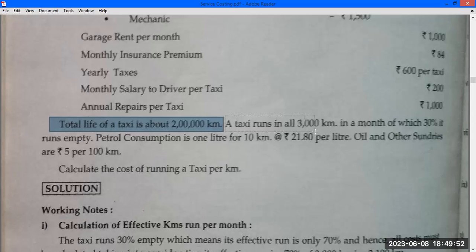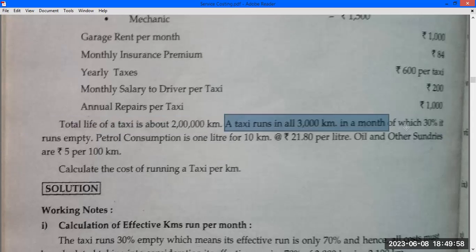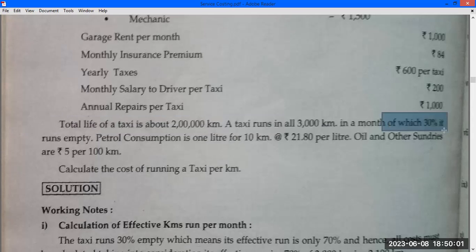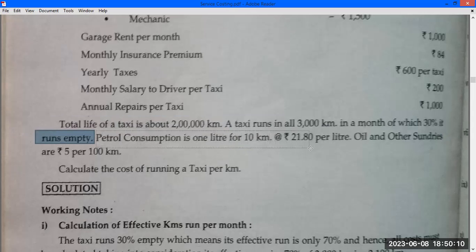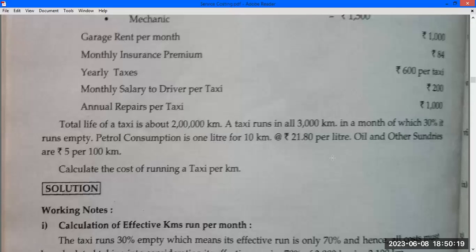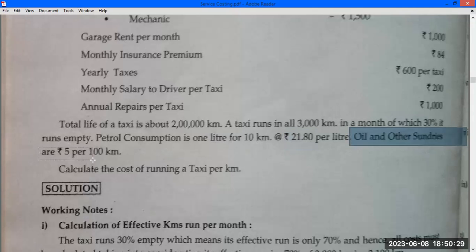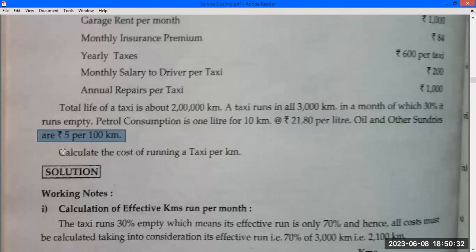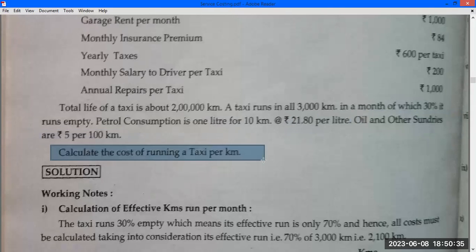Each taxi runs 3,000 km in a month, of which 30% runs empty. Petrol consumption is 10 km per litre at Rs. 21.80 per litre. Oil and sundries are Rs. 0.50 per 100 km. Calculate the cost of running a taxi per km.